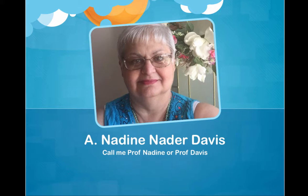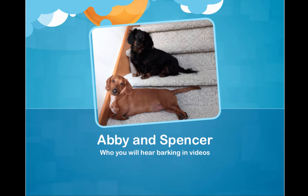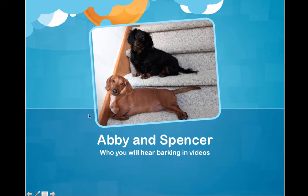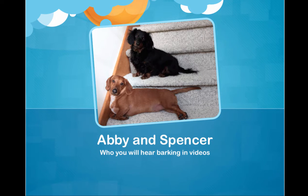You can call me Prof. Nadine or Prof. Davis, whatever you would like. I'm introducing you to Abby and Spencer who you'll hear barking in videos. If I stopped every time my puppies barked, I'd never get a video made and the information is important for you. The only time I really do stop videos is when my husband interrupts me.